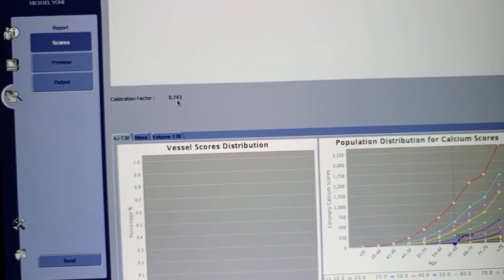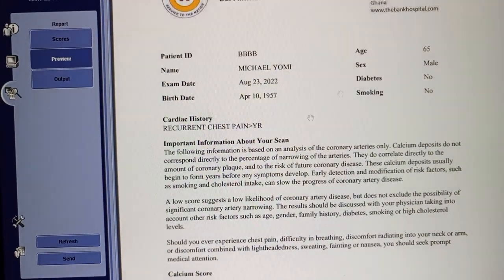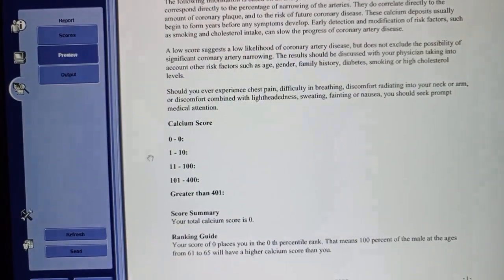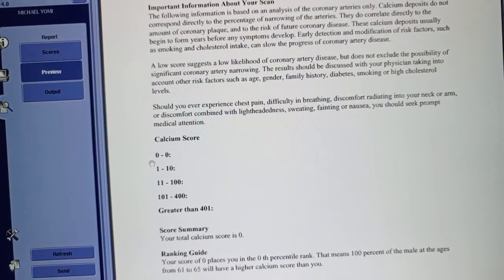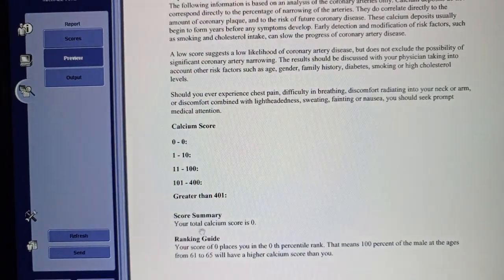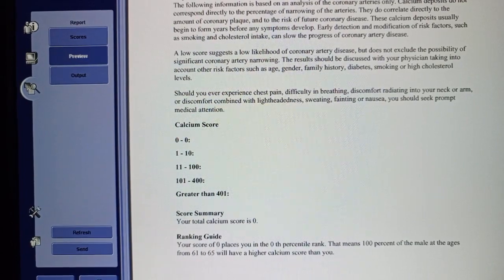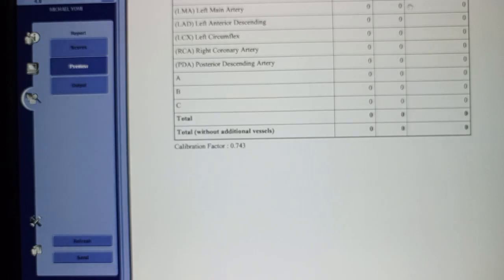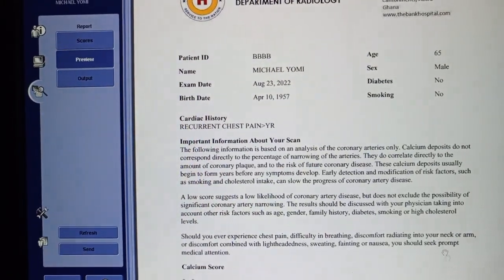Let's go to the report preview. It uses a calibration factor of 0.743. The report is automatically generated. The total Agatston score is zero, and it has a table — if there were any calcifications in any vessel, it would have generated all the details for us.